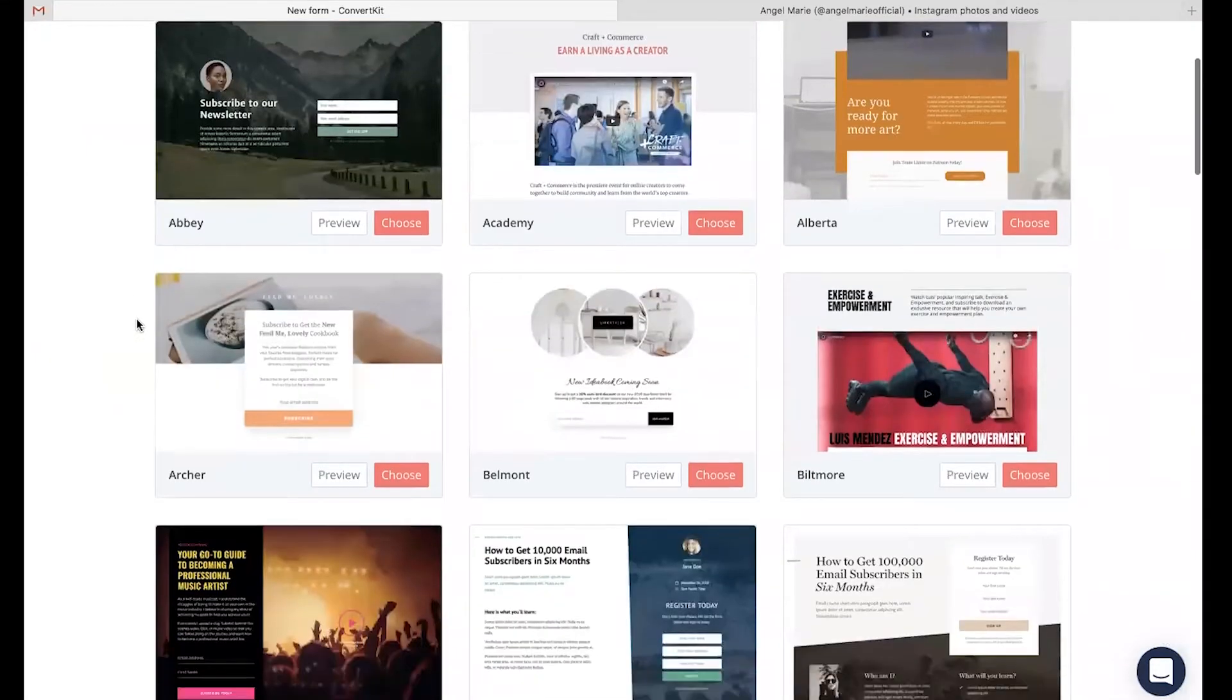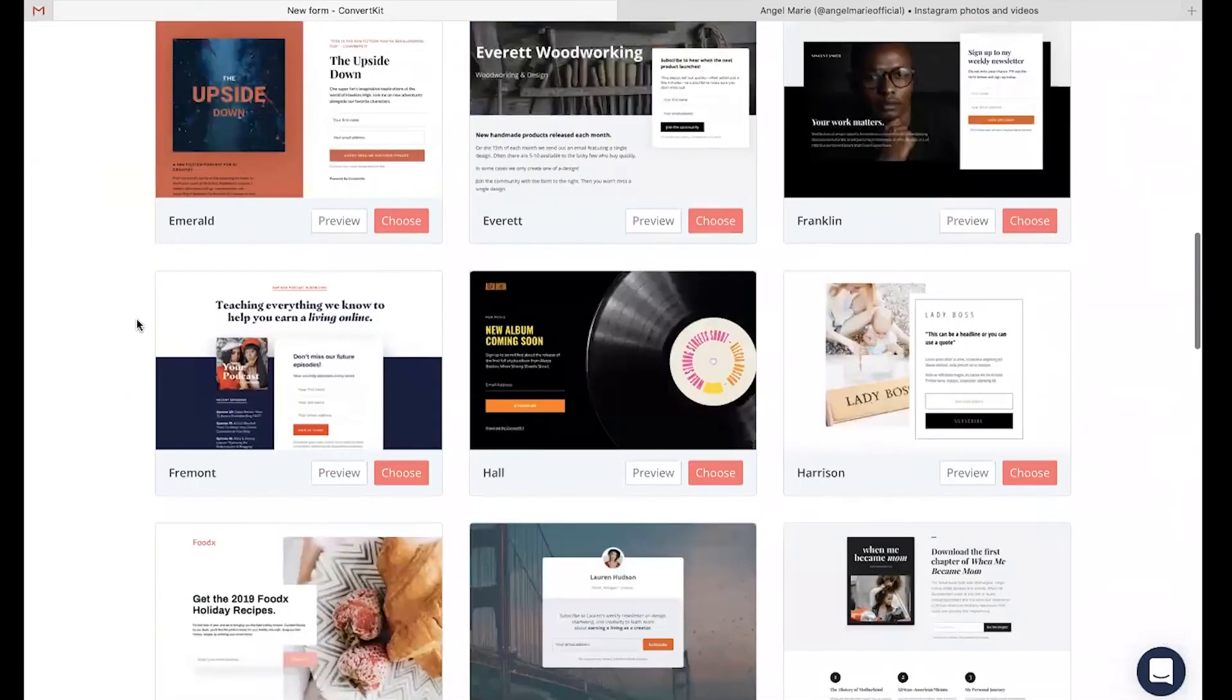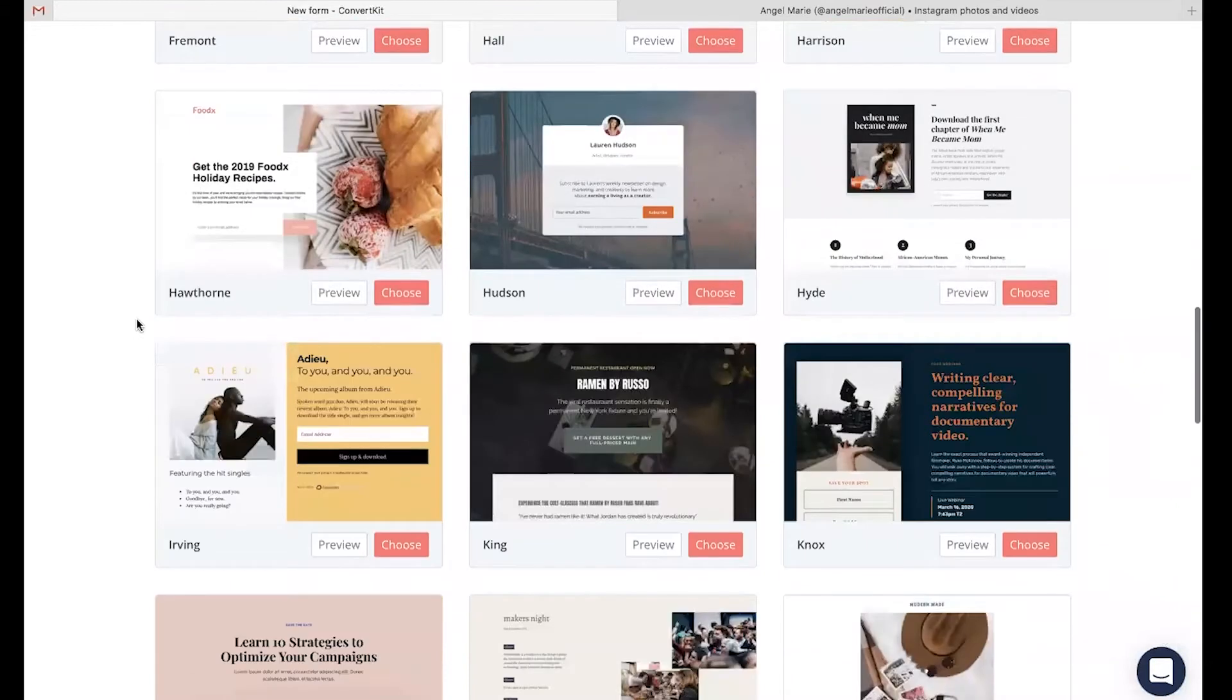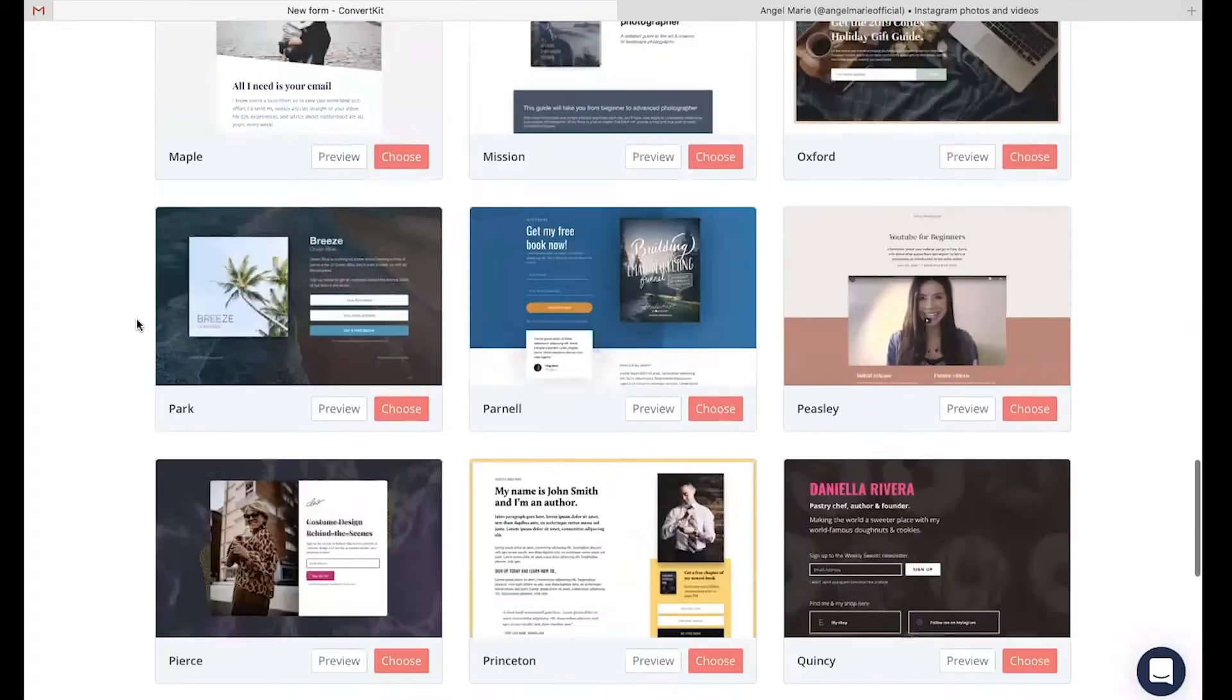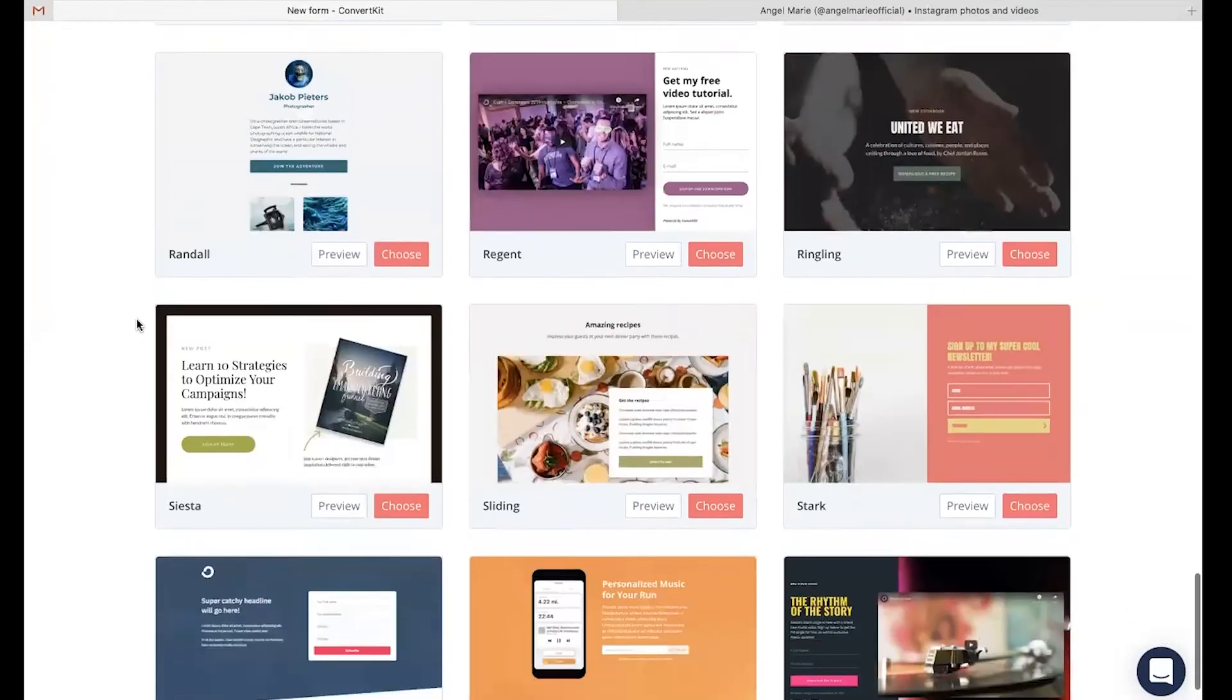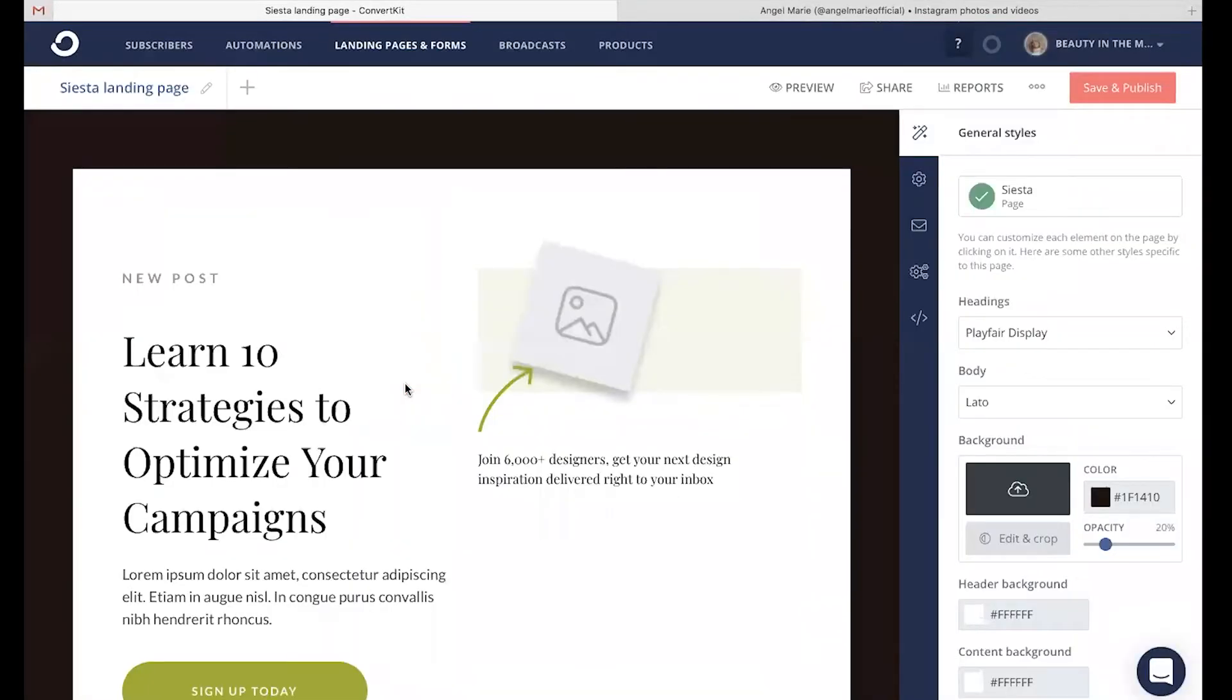Now there are tons and tons of beautiful templates for you to choose from. So just go ahead and choose the design that you feel best suits your audience and the messaging you're wanting to portray. From there, you're going to be able to creatively customize your landing page.